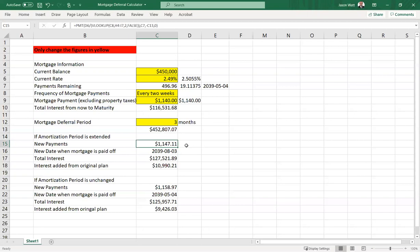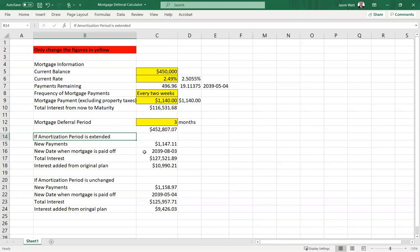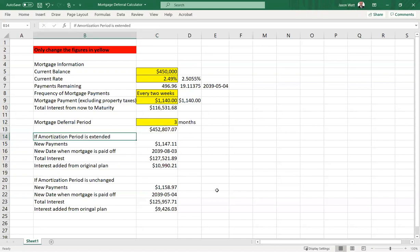So the new payment would be adjusted upwards. Assuming that the amortization period gets extended out by the mortgage deferral period, I don't know if this is going to be the case. This is going to be very much dependent on the financial institution and how they apply the rules.